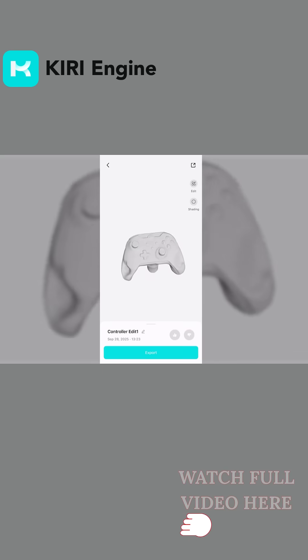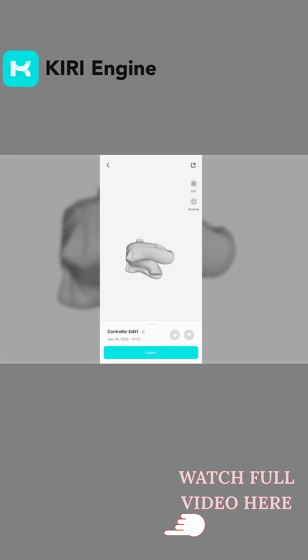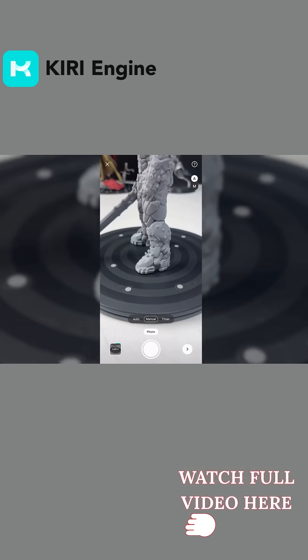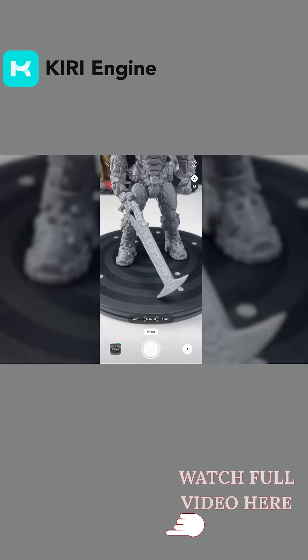The dedicated featureless object mode is still there for really difficult cases, but the default scanning already handles much more than before.